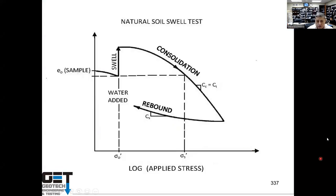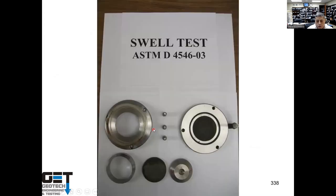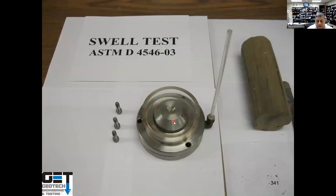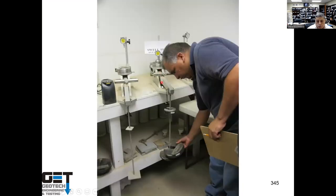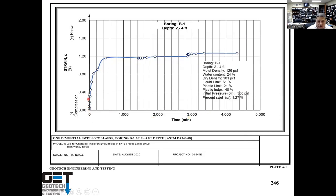One of the problems we run into in ISDs with expansive soils — such as Galena Park, Deer Park, La Porte, Clear Creek, Channel View, Pearland, and Alvin — is swell testing. We take the soil samples, load it up to the geostatic stress — the initial load the soil has been experiencing in the ground — then let it swell by adding water. We measure the swell over time. In this case, this soil swelled 1.2%, which over a 10-foot area is a significant amount of swelling you're going to experience.